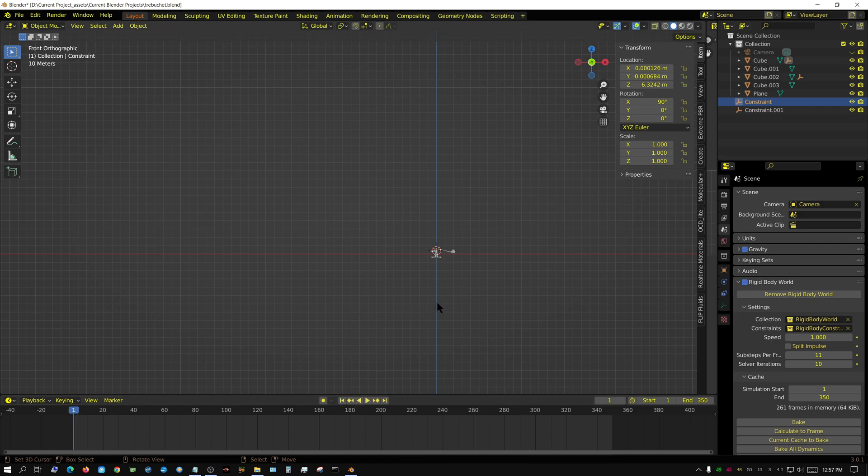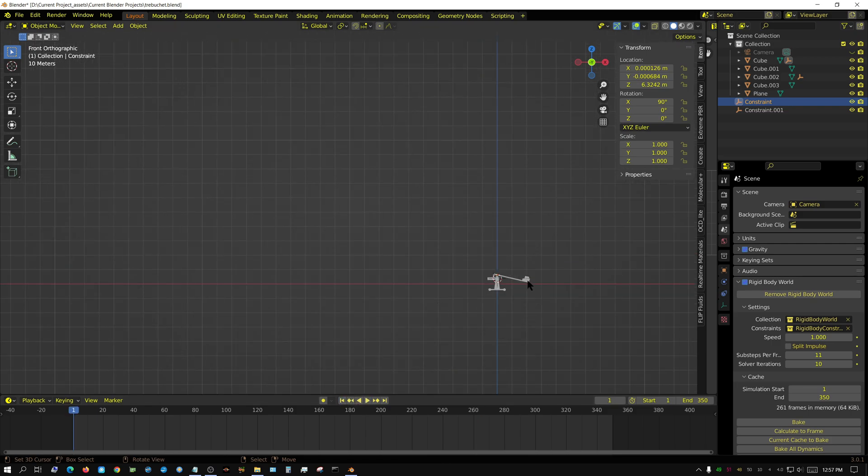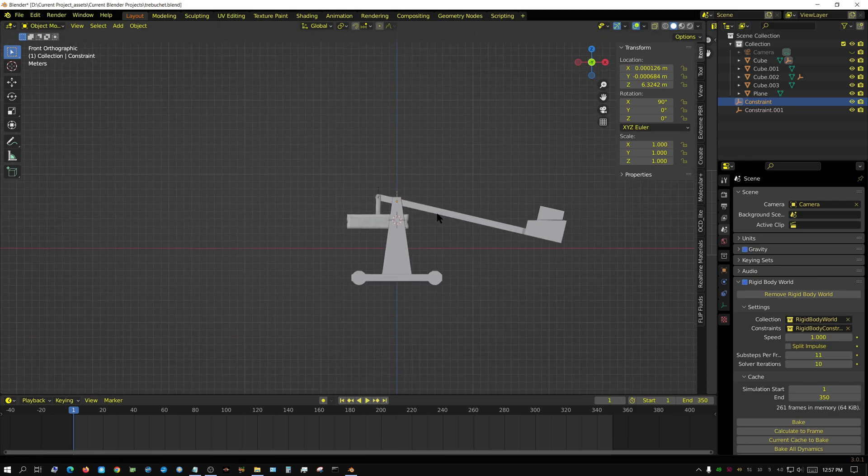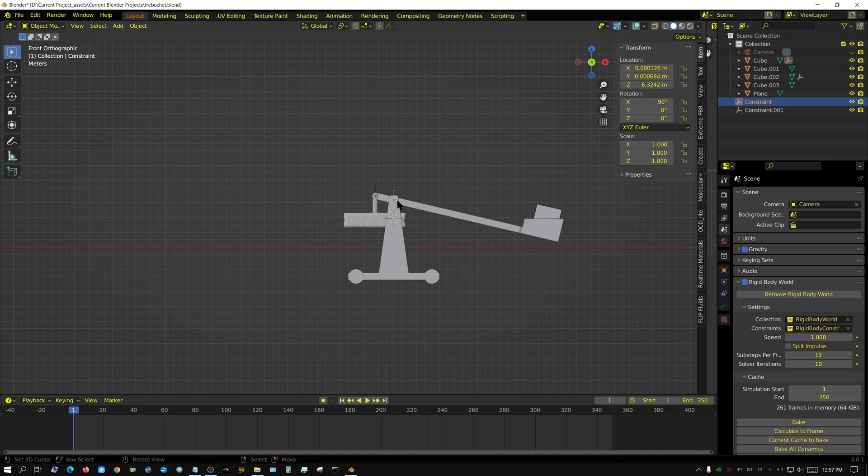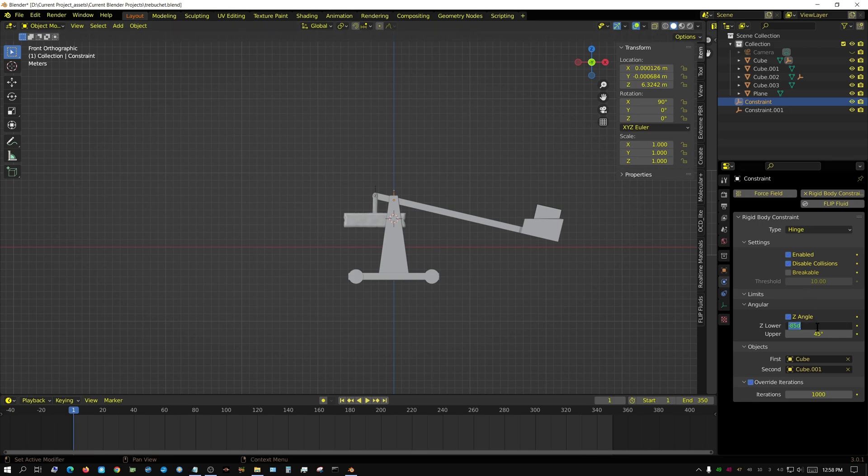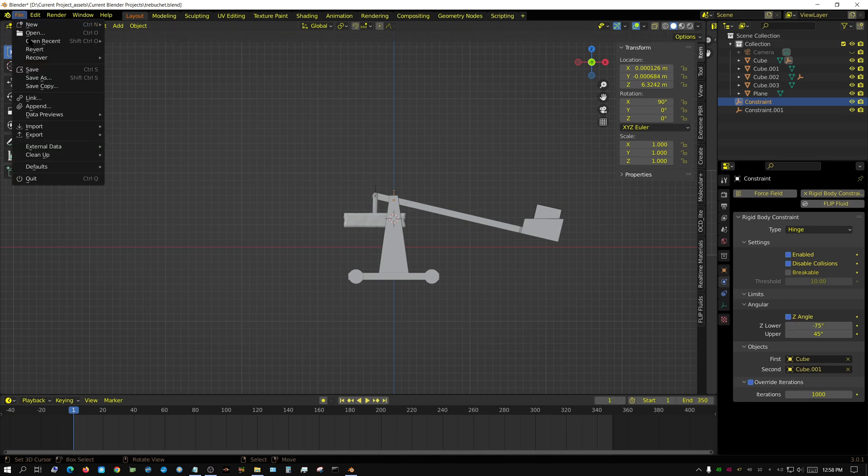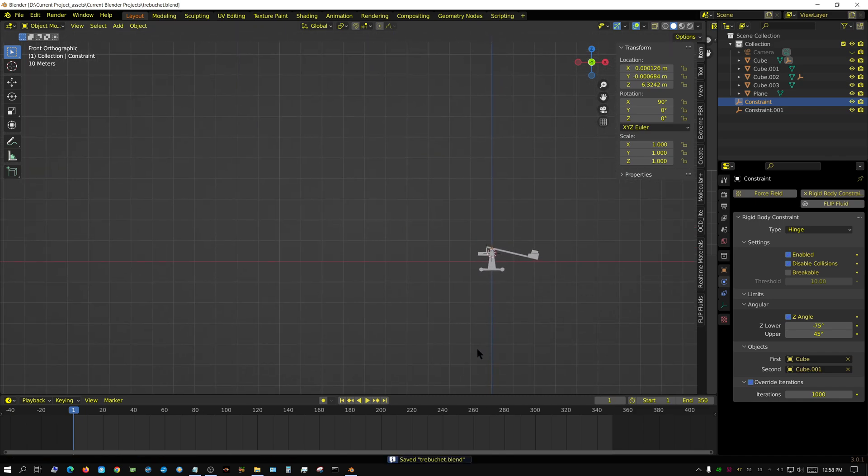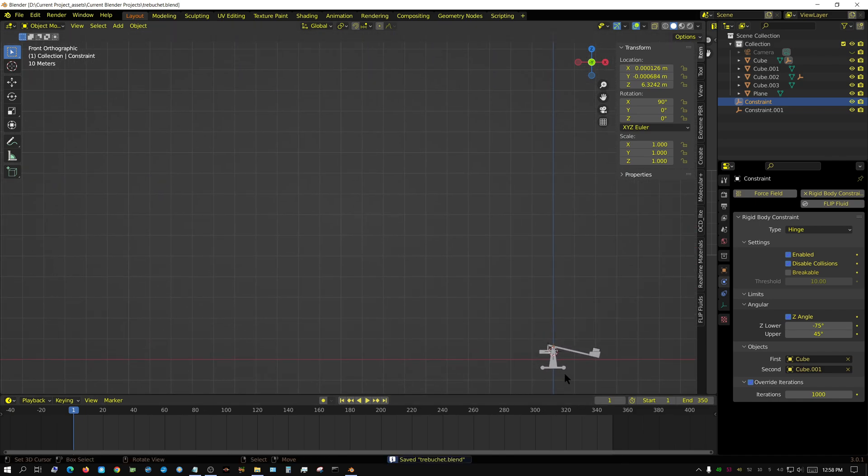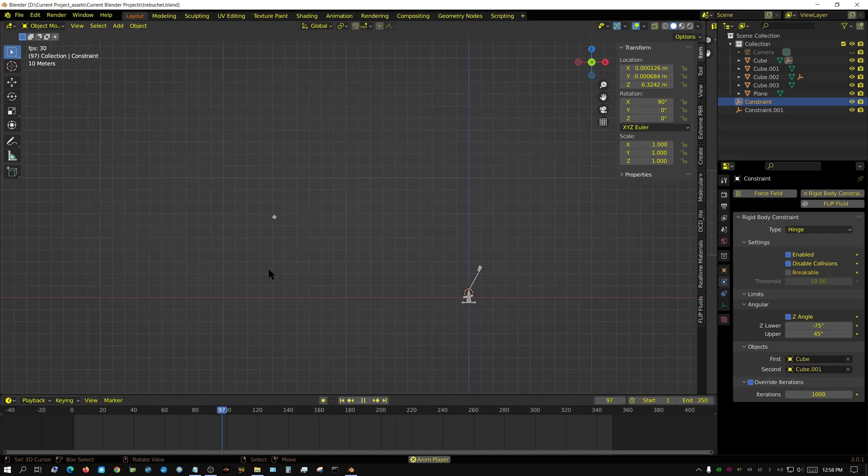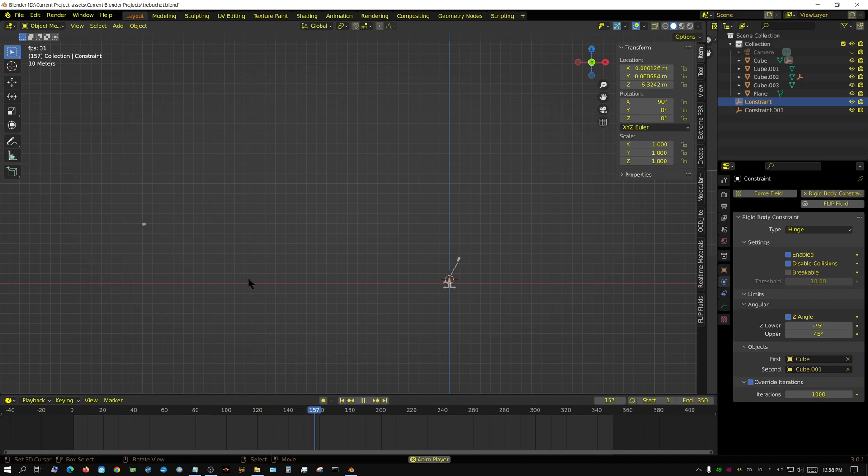Now if I want to change the angle at which it comes off, all I have to do is select the hinge constraint for the arm. If I want it to lob up higher, I go to the physics properties and set this down to minus 75. The arm should swing less far and release at more of an angle. Good distance.